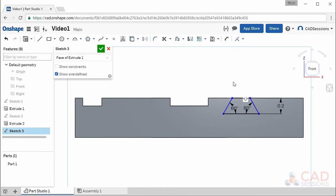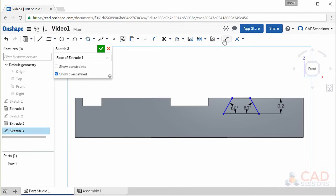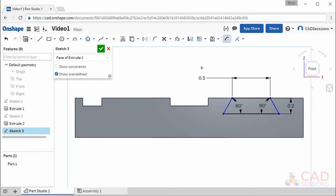To set the width, select the dimension tool. Here's something neat: so far we've always selected two items, but we can also set the length of a line segment by just selecting one line segment and nothing else. The dimension appears and we can set it. Set it to 0.5 inches. Now when you drag the sides of the slot, its width is defined so only its position changes.